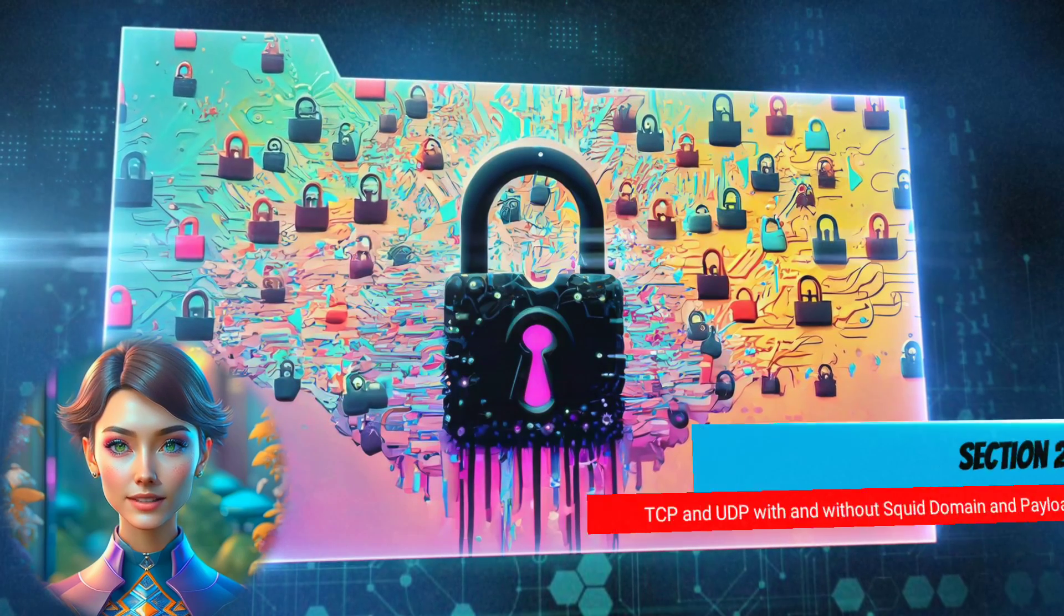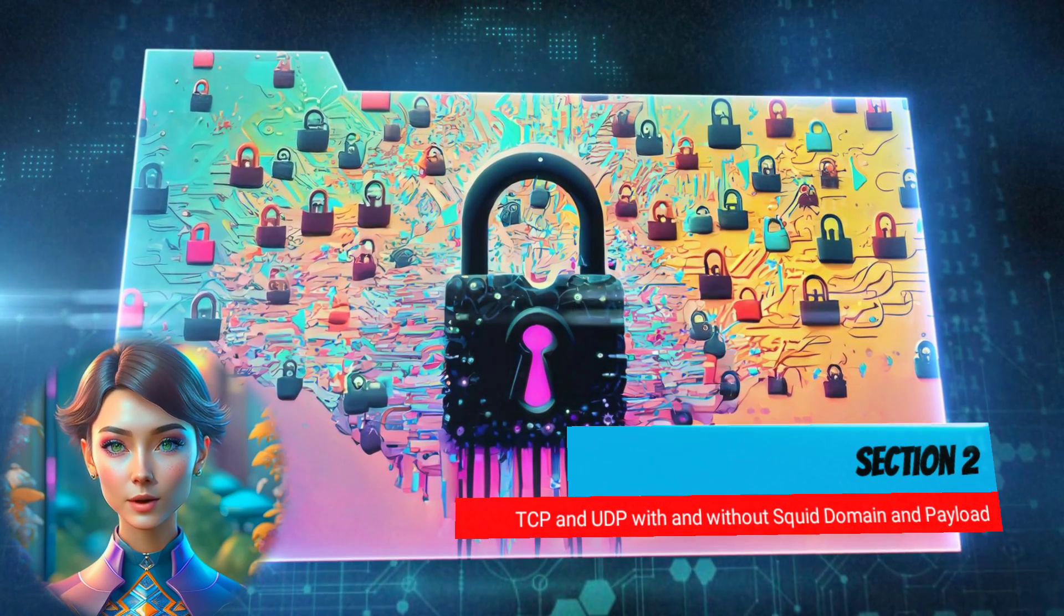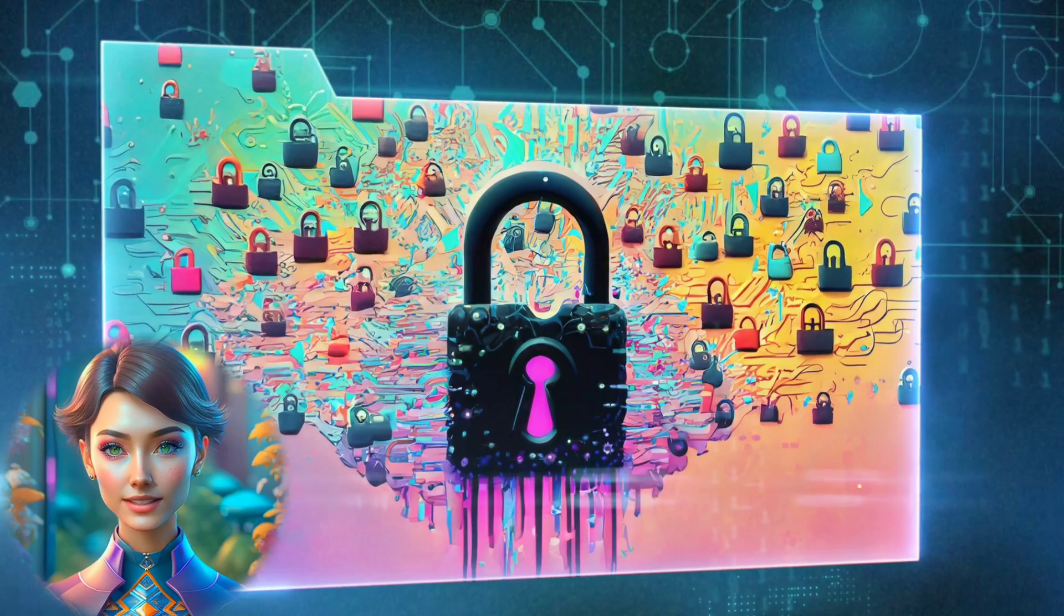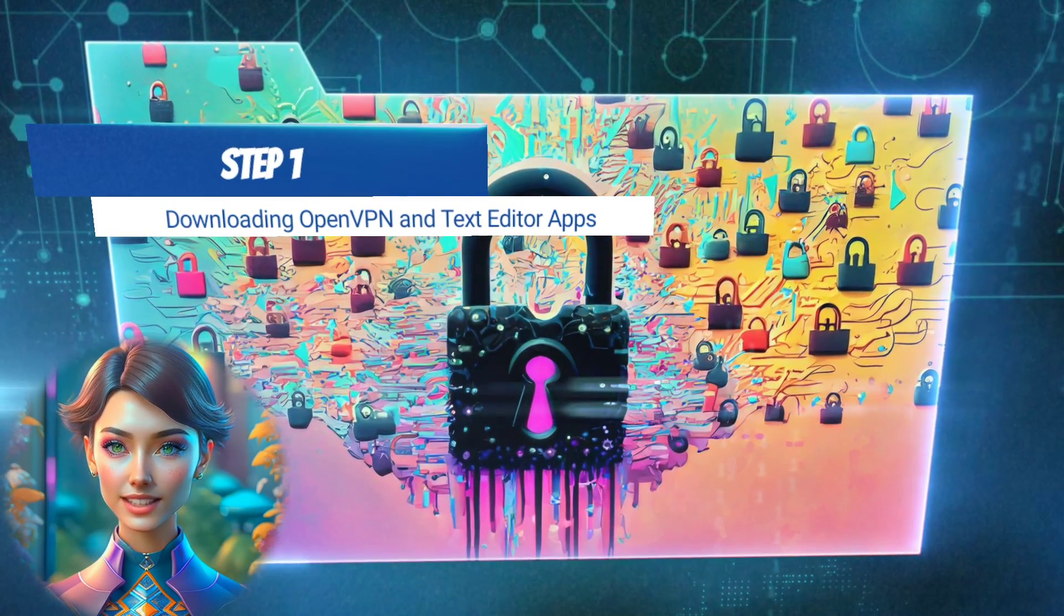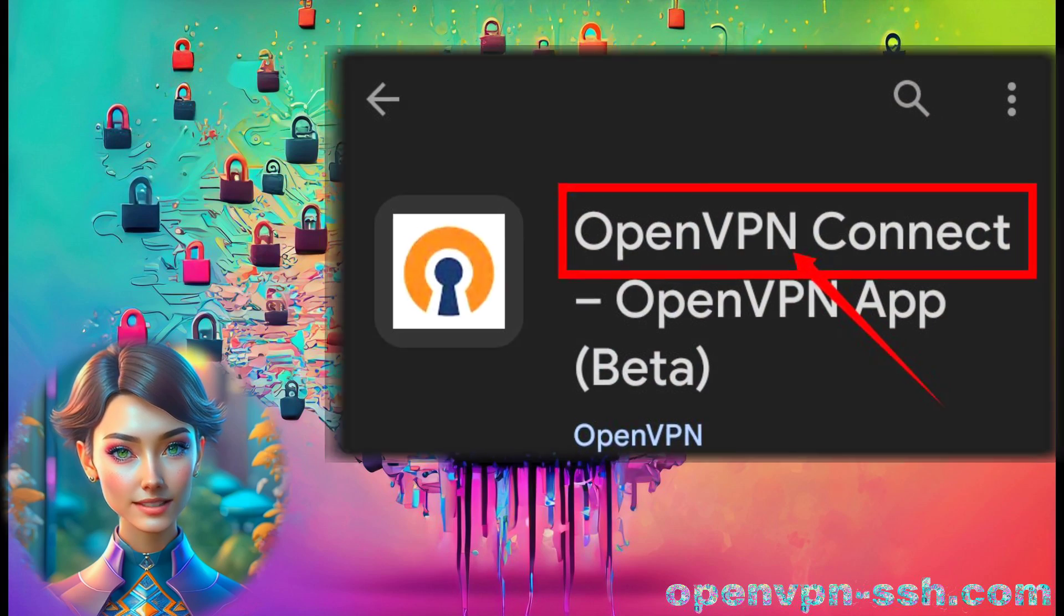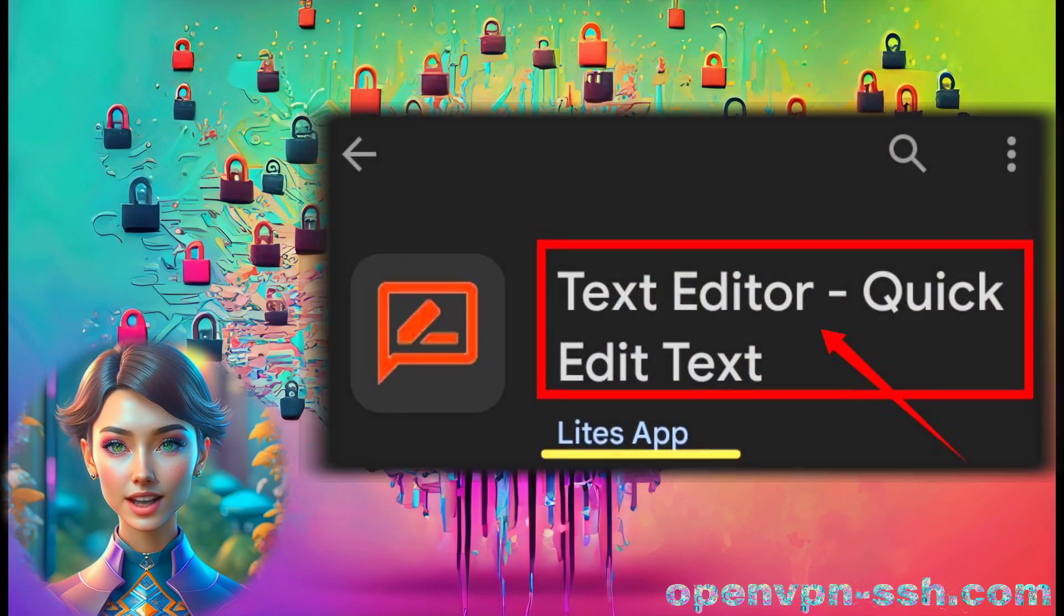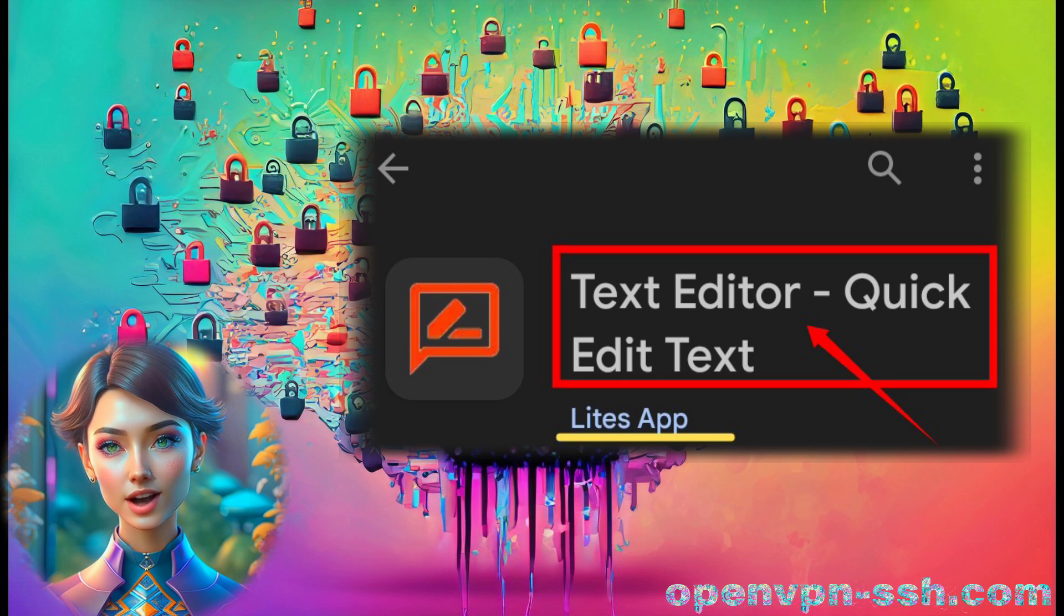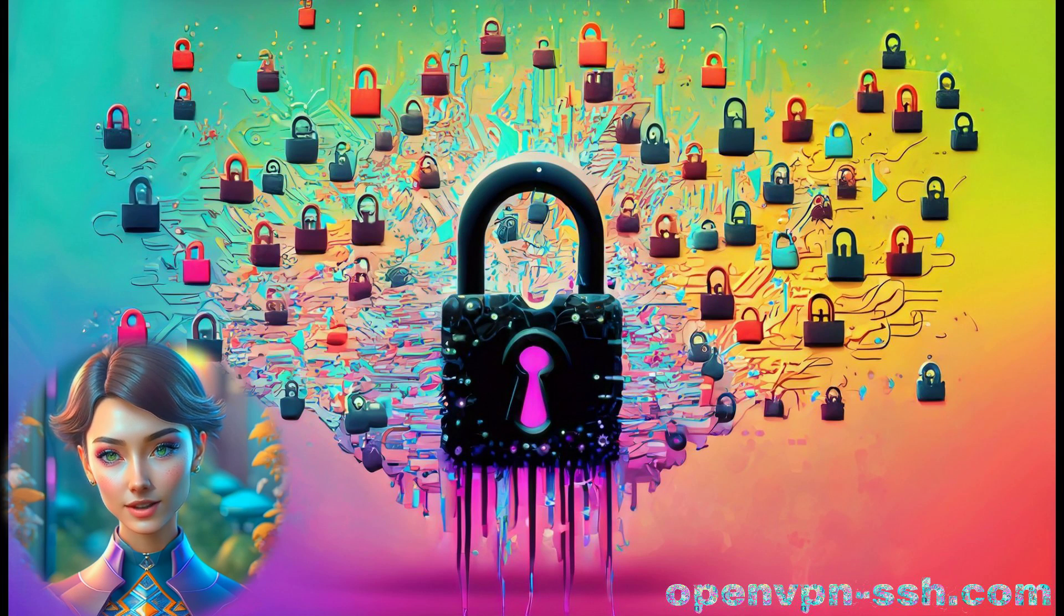Section 2. Setting up OpenVPN for TCP and UDP protocols with and without SQUID domain and payload. Step 1. Downloading OpenVPN and Text Editor apps. Head over to your mobile app store and download the OpenVPN app. Additionally, download a Text Editor app to edit the TCP config file. Once downloaded, install both apps on your device.